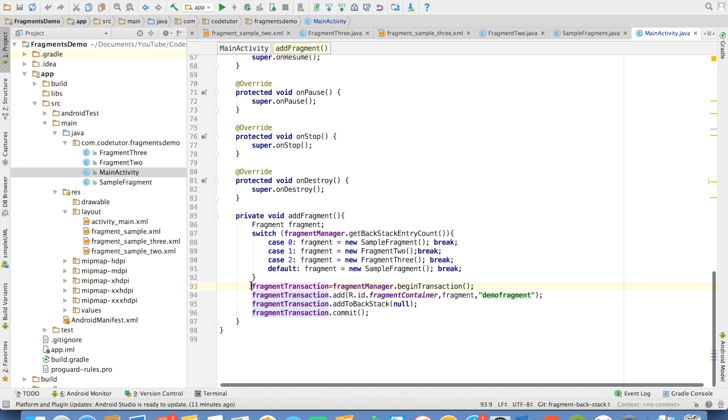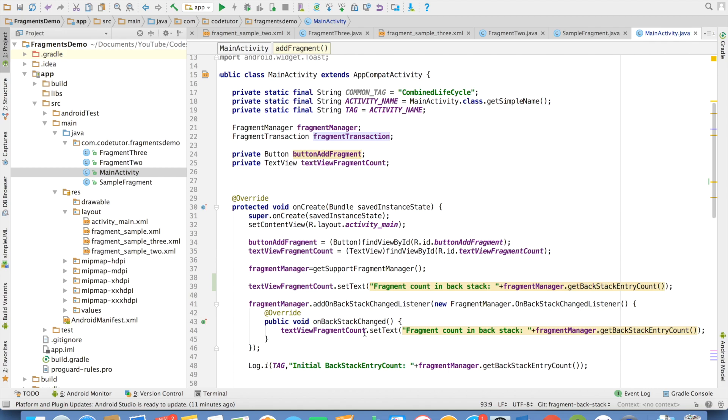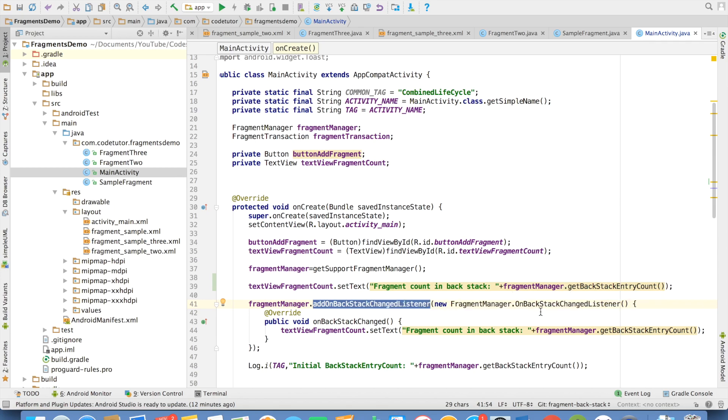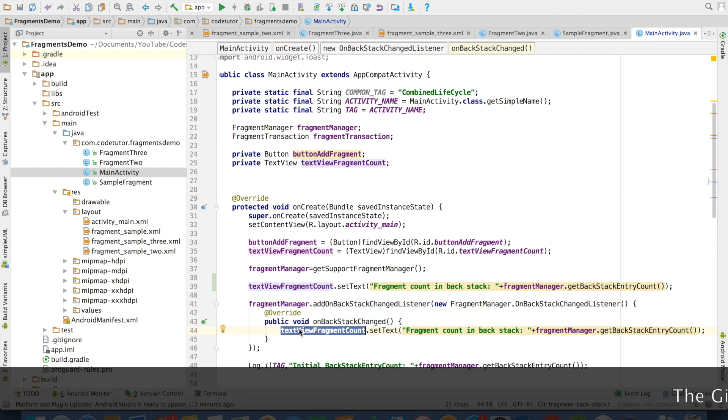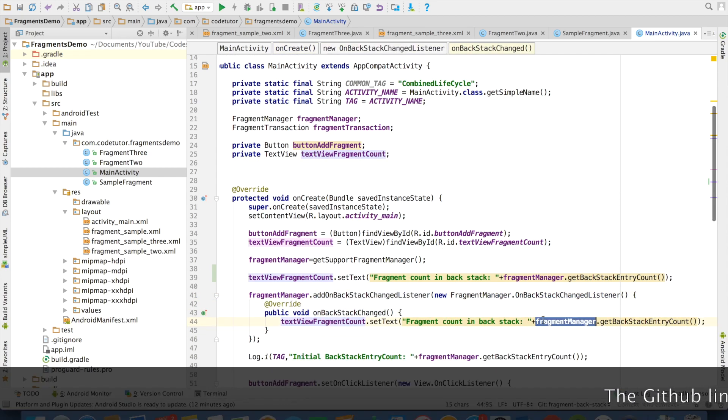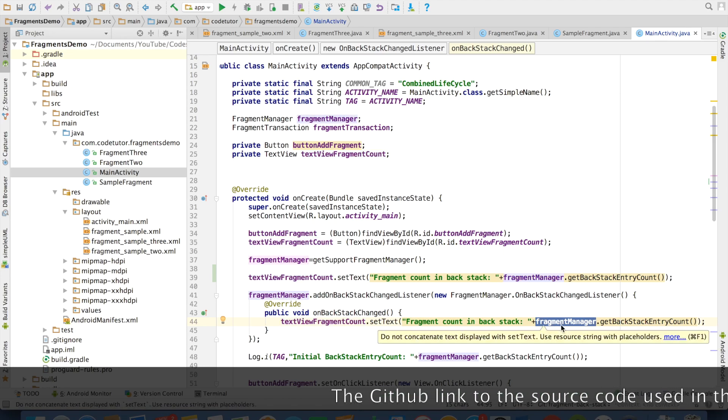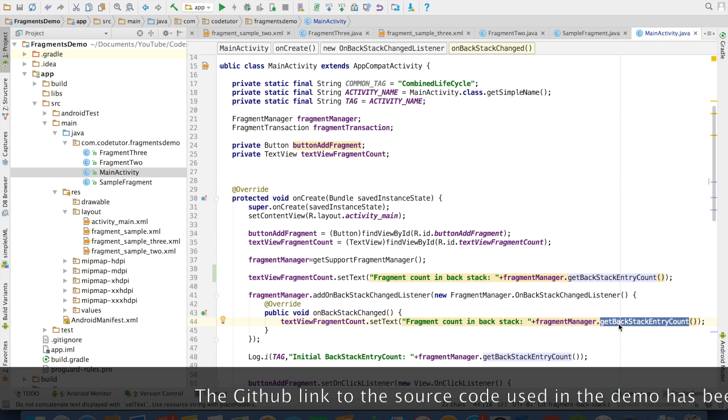Whenever you add a fragment, you want to check what happened to the fragment backstack. For that, there is a method called addOnBackStackChangedListener for the fragmentManager. Basically, through this, you are registering to listen to any changes that are happening to the fragment backstack. And the argument it takes is an onBackStackChangedListener. The method that you have to override is onBackStackChanged. And every time the backstack state changes, I am just updating what is the count of the backstack entry. And the method is fragmentManager.getBackStackEntryCount.